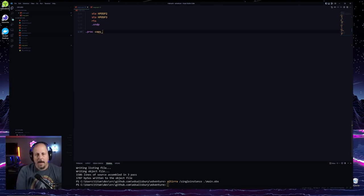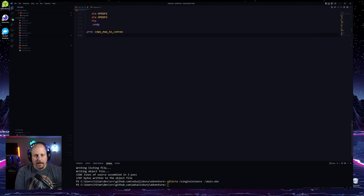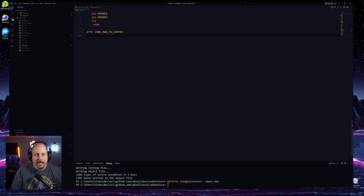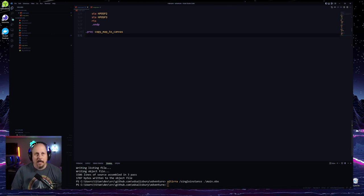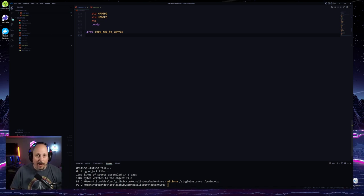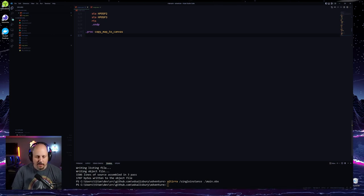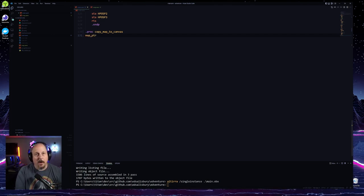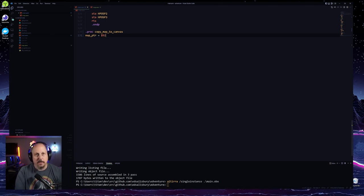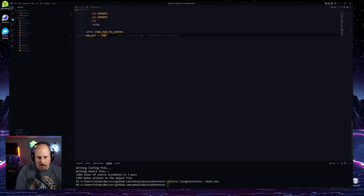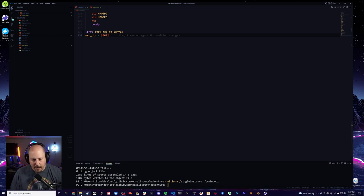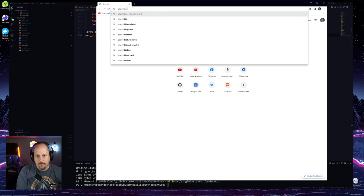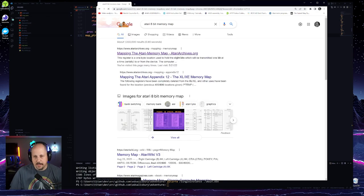I'm going to call it copy_map_to_canvas. What we're going to need is some temporary zero-page RAM. The nice thing about zero-page is there's some special functionality. If we have a map pointer, we can use locations like hex 92 on the computer. The reason why 92 isn't a random number — if we look at the 8-bit memory map, locations 146 to 202 decimal (hex 92 to CA) are reserved by the 8K BASIC ROM, and since we don't care about BASIC, we can use any of these locations.